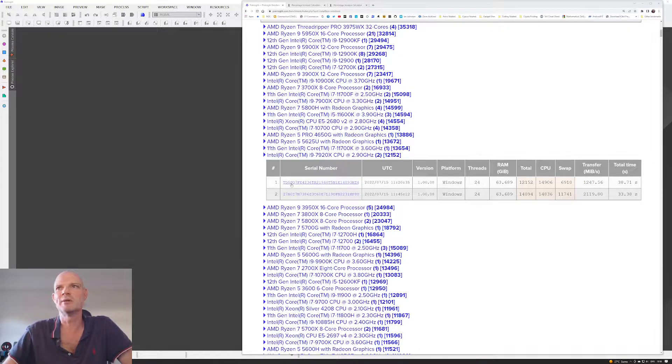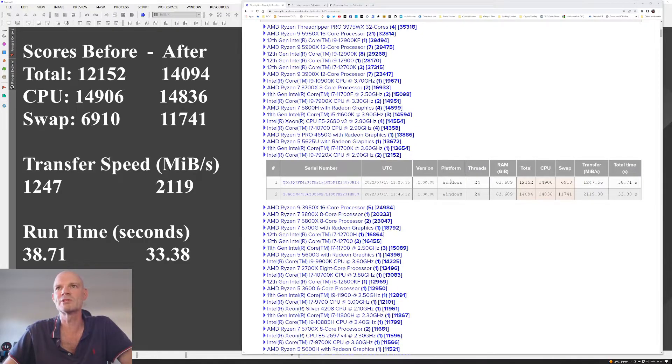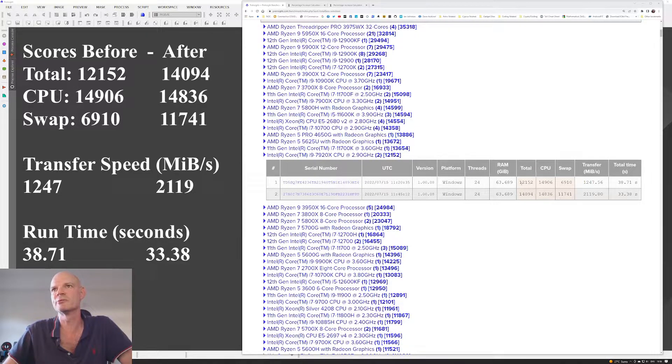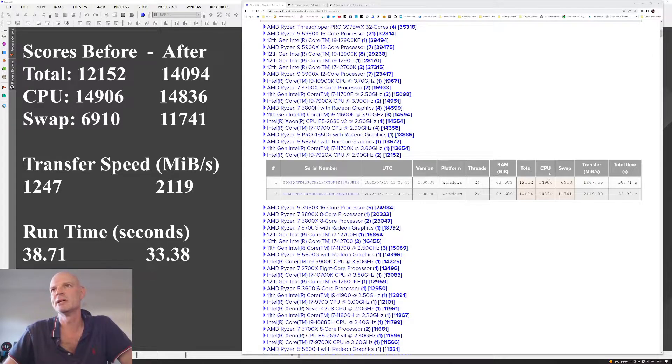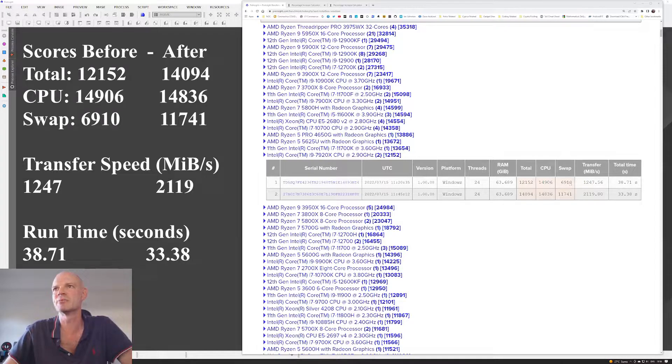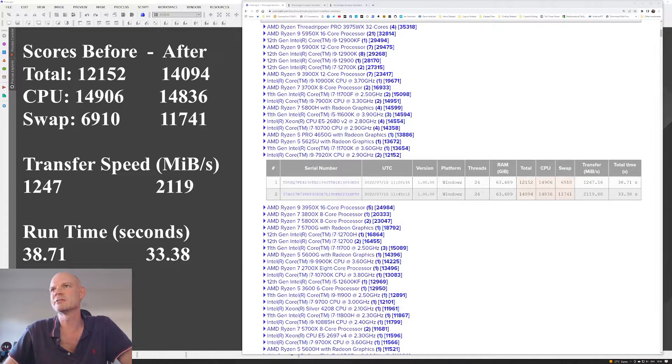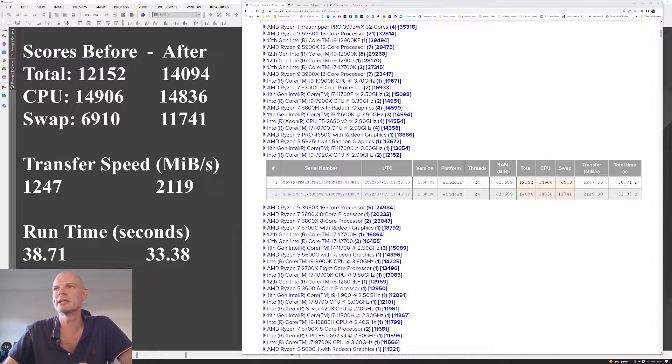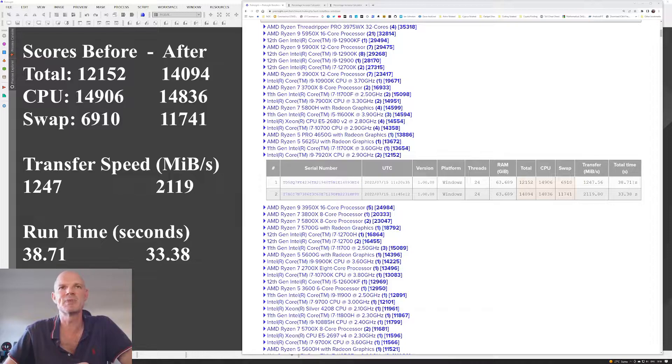The top one, number one, we can see the total score was 12,152 and a CPU score of 14,906. And then a swap file score of 6,910 and the transfer rate was 1.2 gigabytes. And the total time execution was 38.71 seconds.